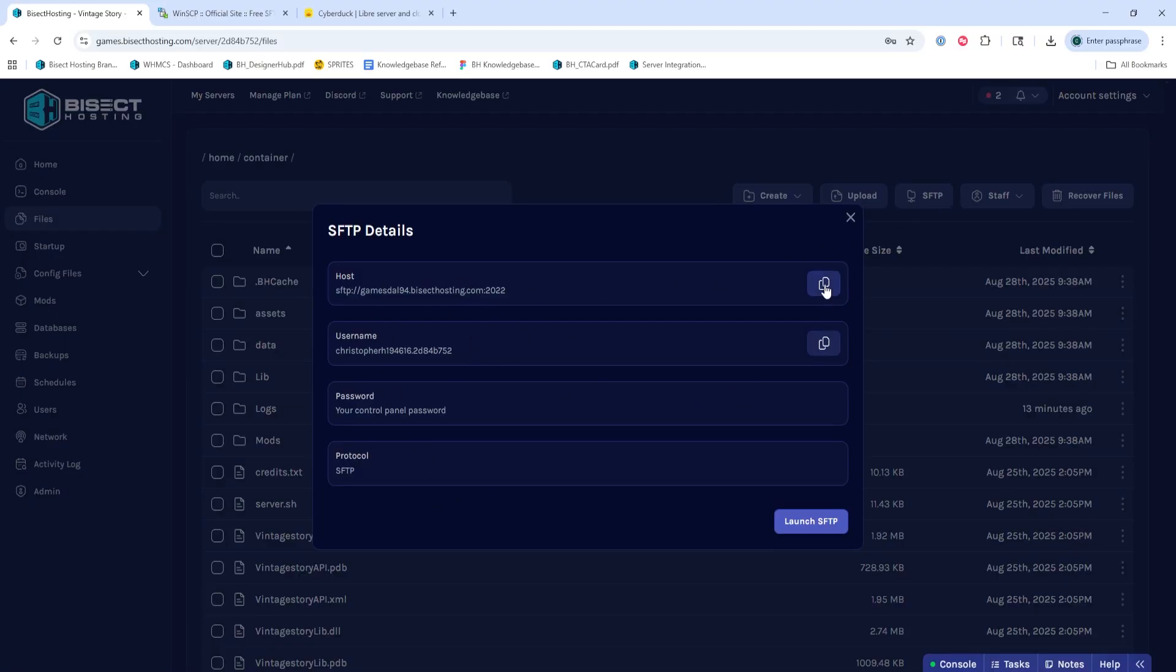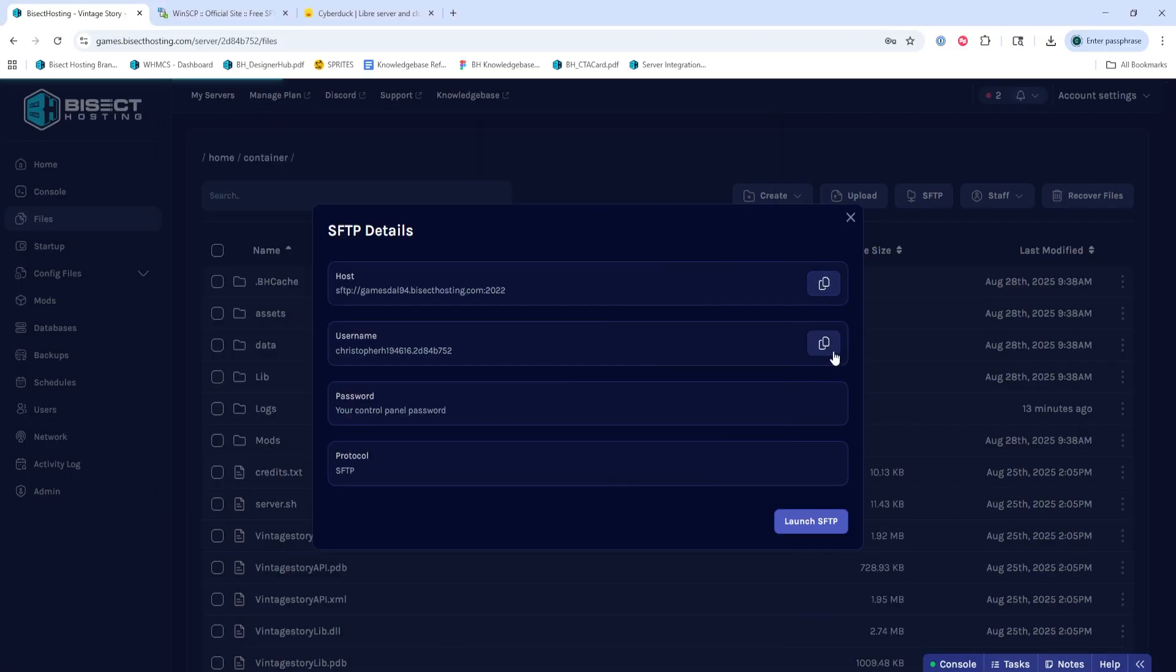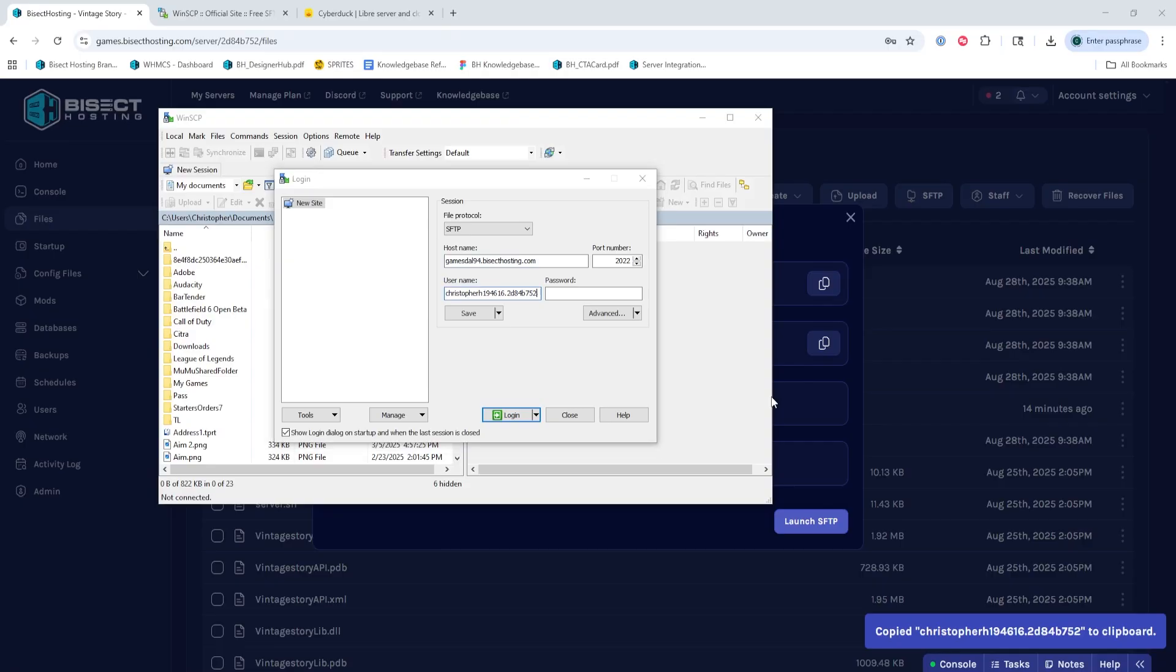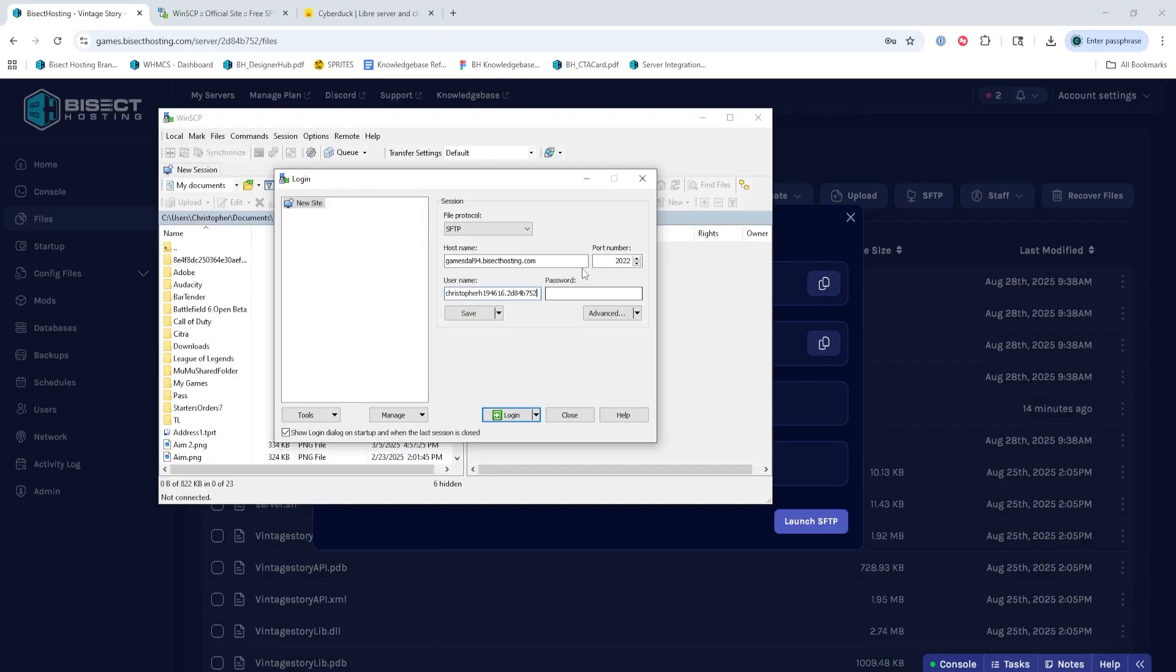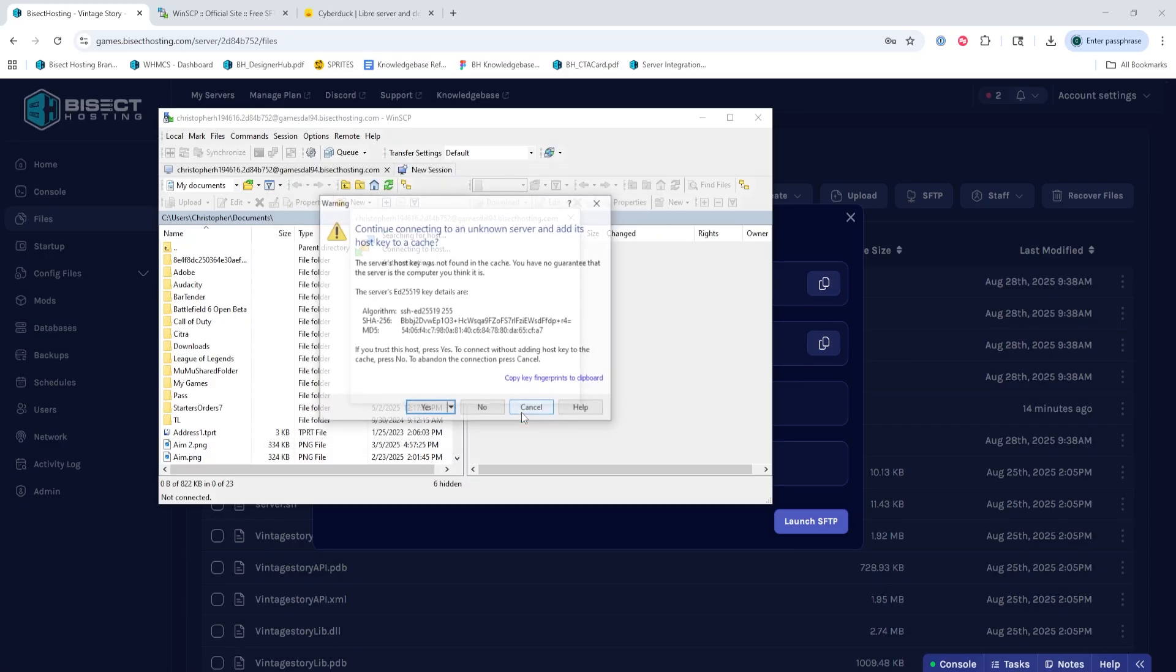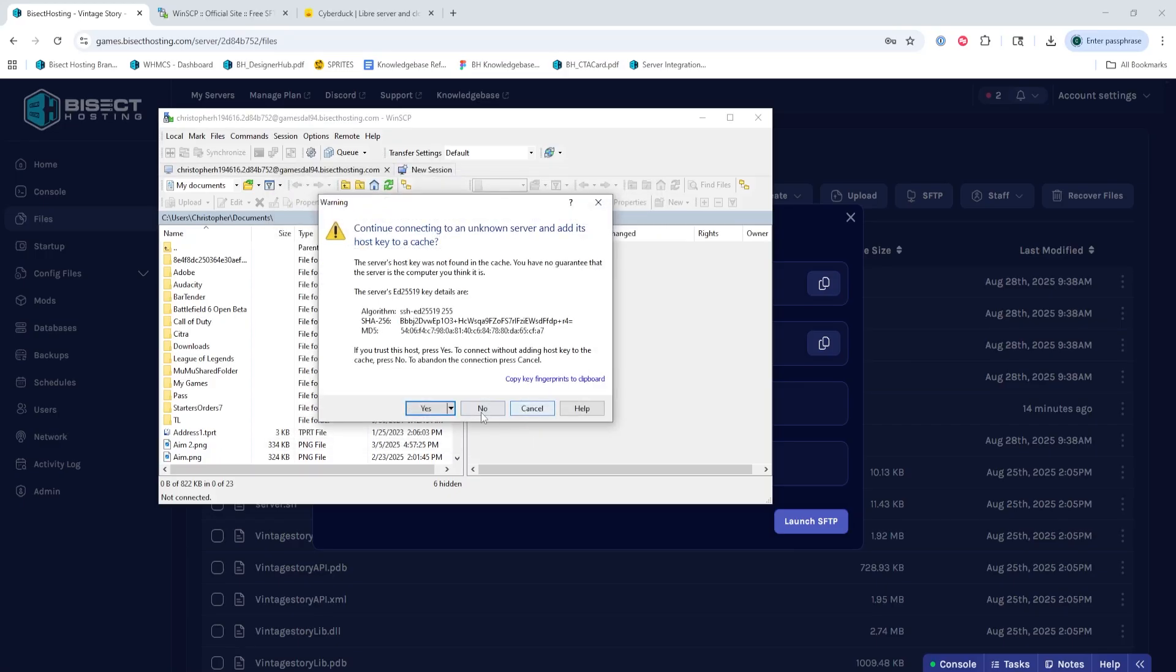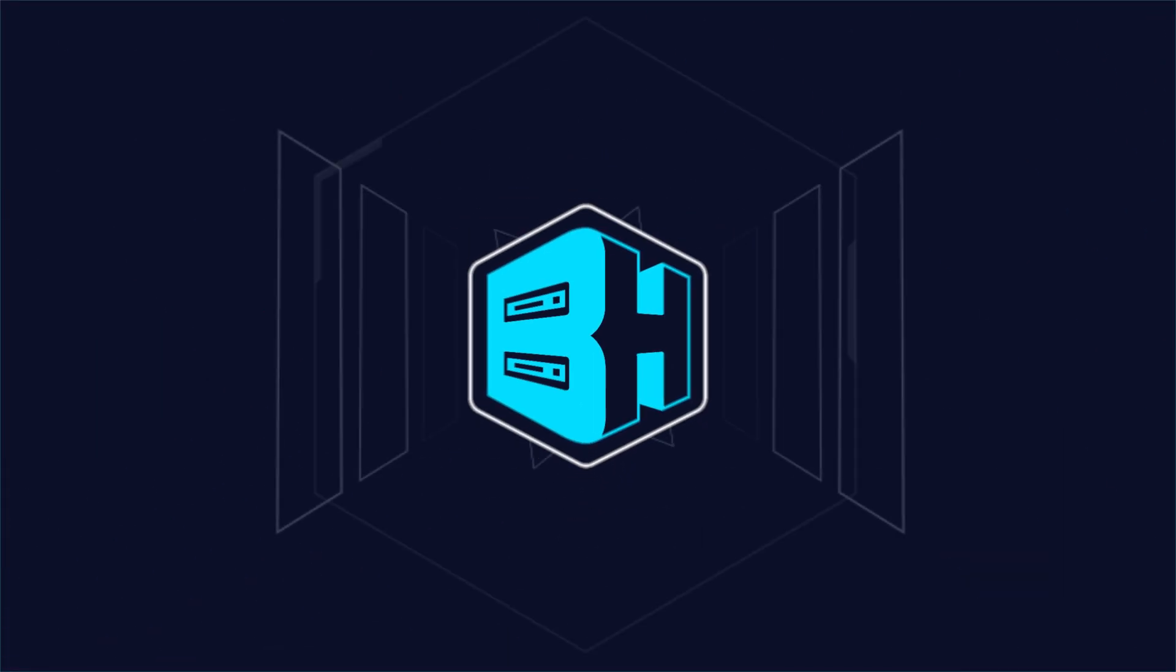So for hostname, we're going to use the host. Then for the username, we'll use username. Password, it'll use password. And the protocol, we need to make sure is SFTP. Once we've done so, we can hit the login button and we'll have logged into our server and can use WinSCP as an FTP client for our server.